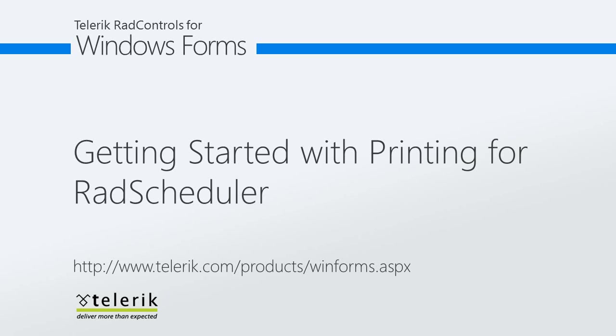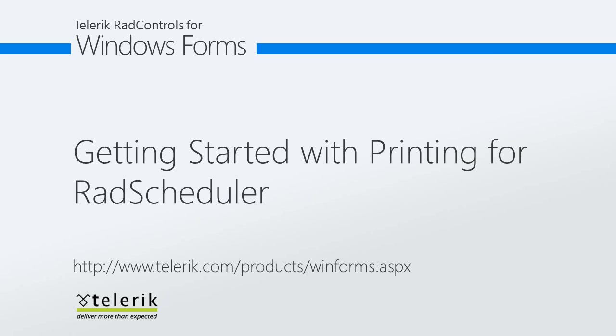The RAD Scheduler control is a highly customizable appointment presentation component that offers rich Outlook-style functionality. When used with Telerik Reminder and Desktop Alert for WinForms, you can add rich scheduling UI to any Windows Forms application and enjoy a lightweight yet highly customizable component. Today we're going to be taking a look at printing support in this control.